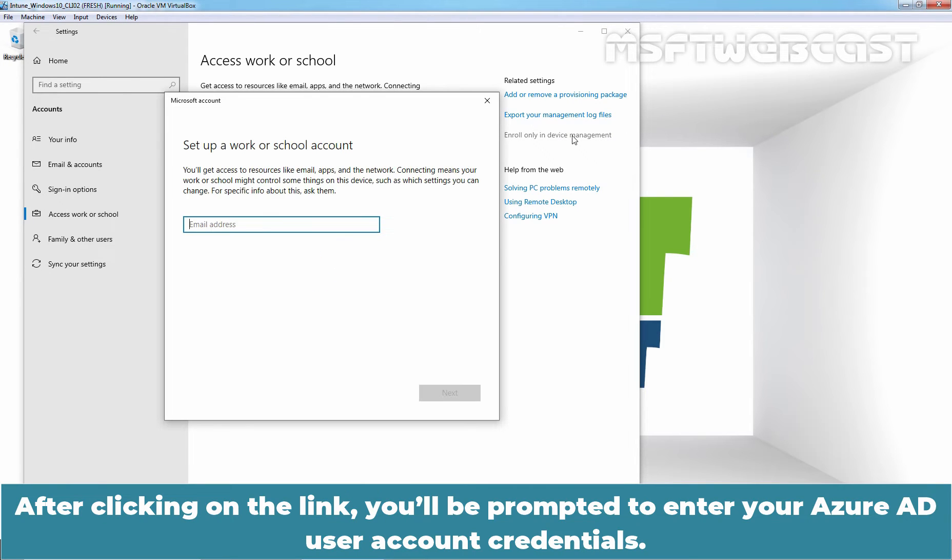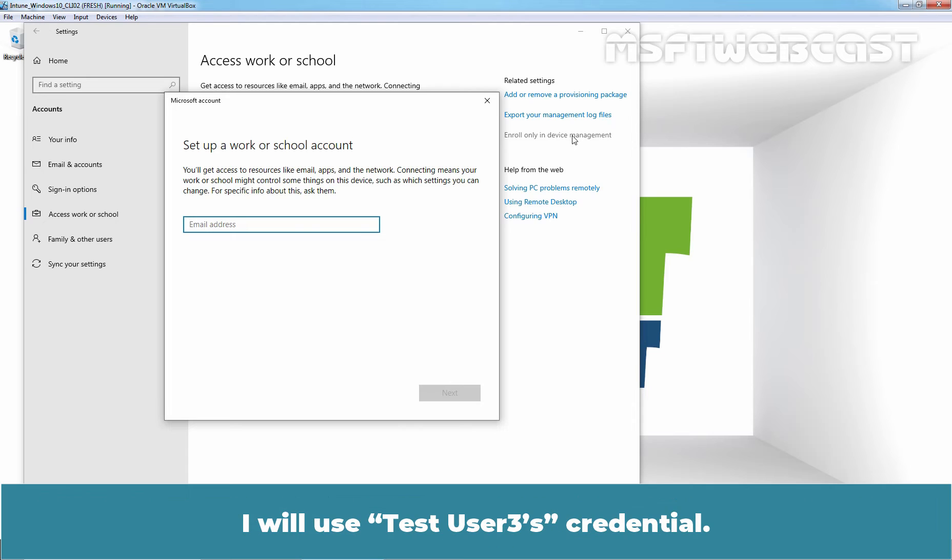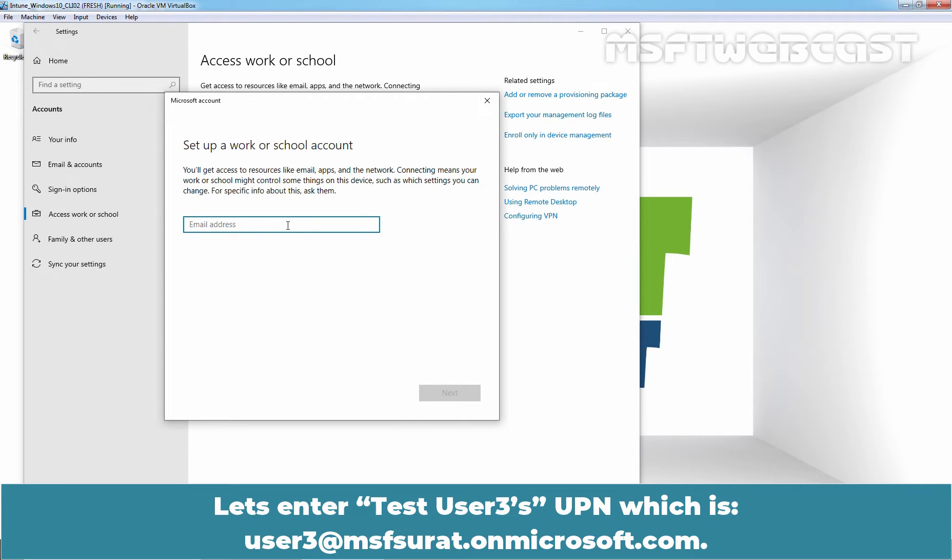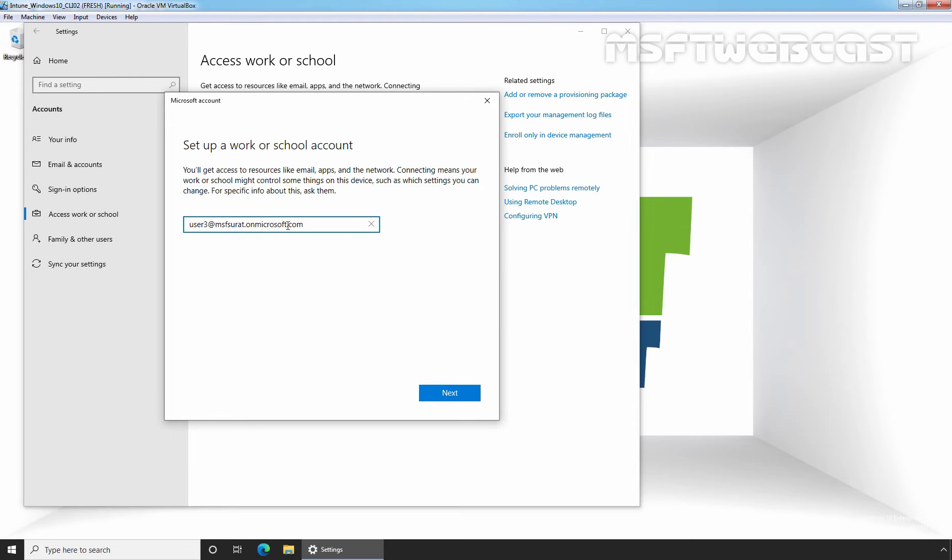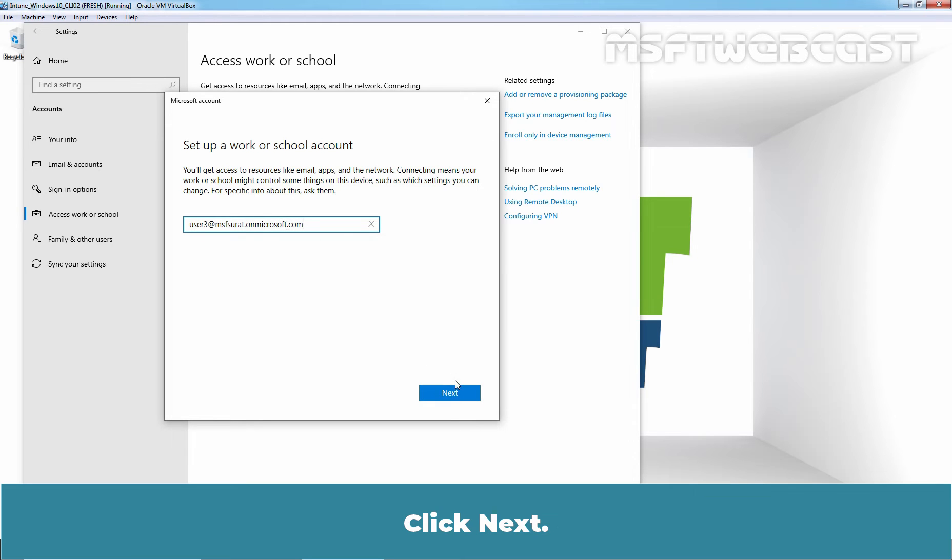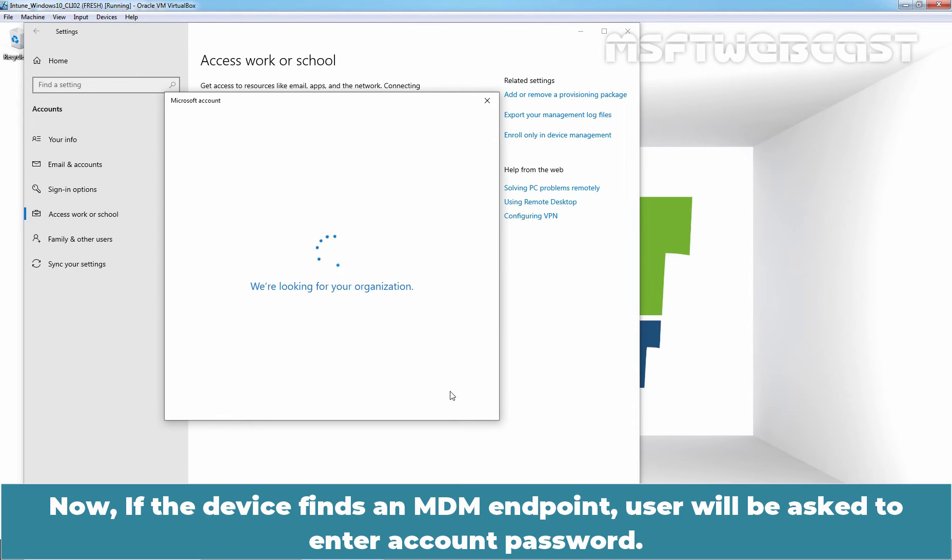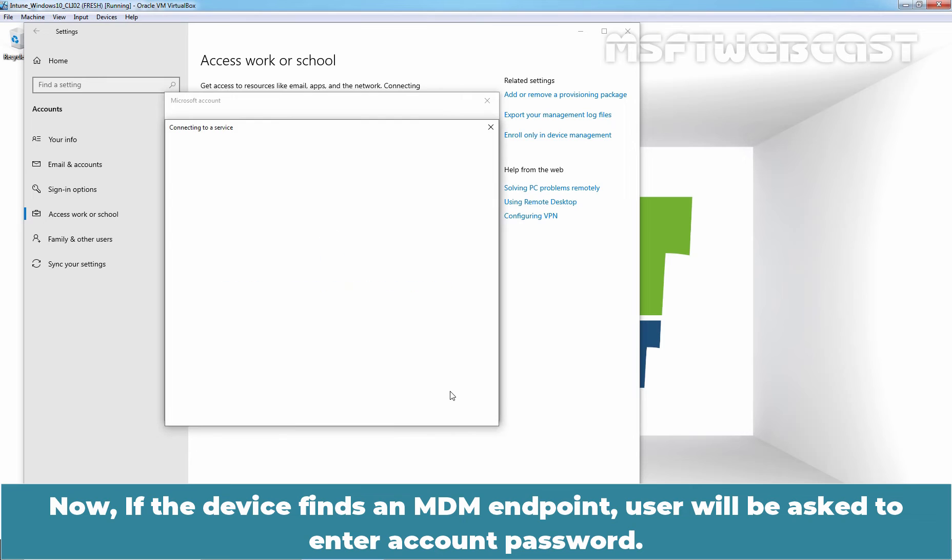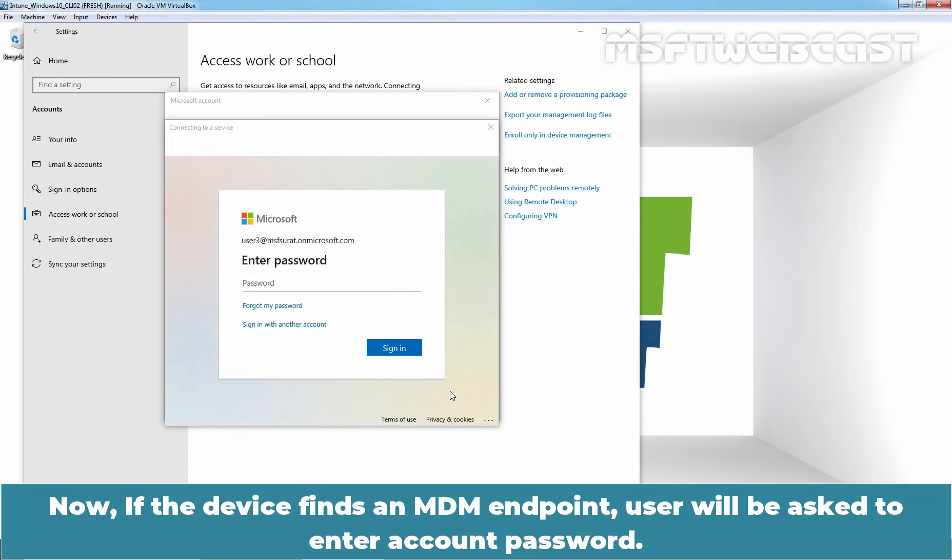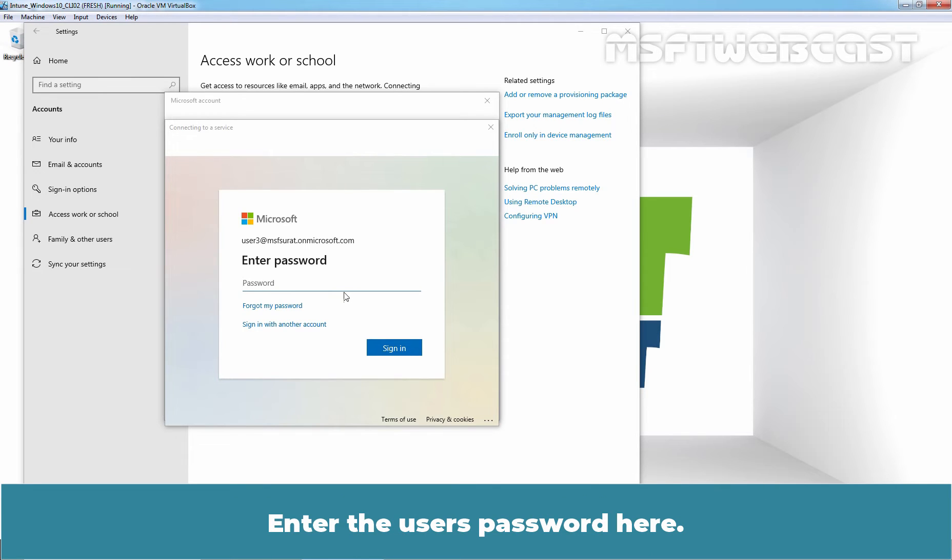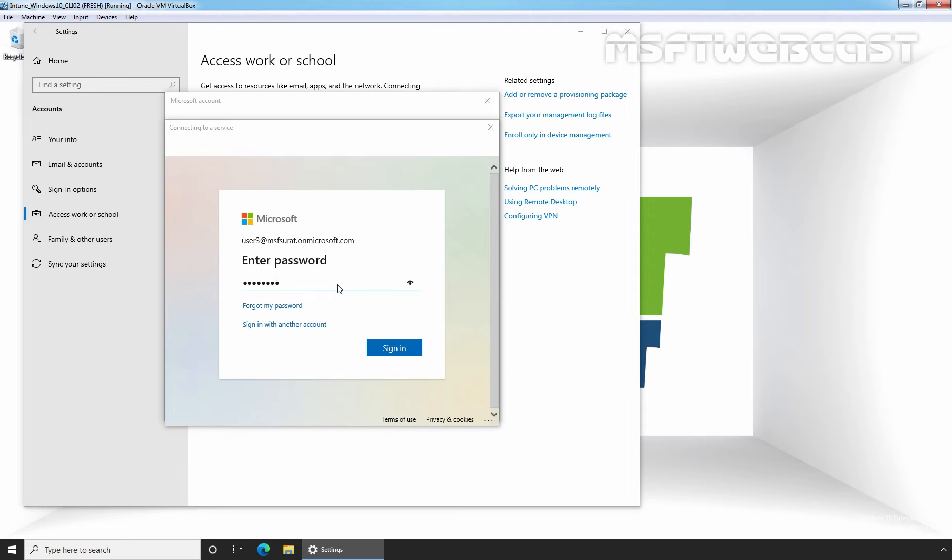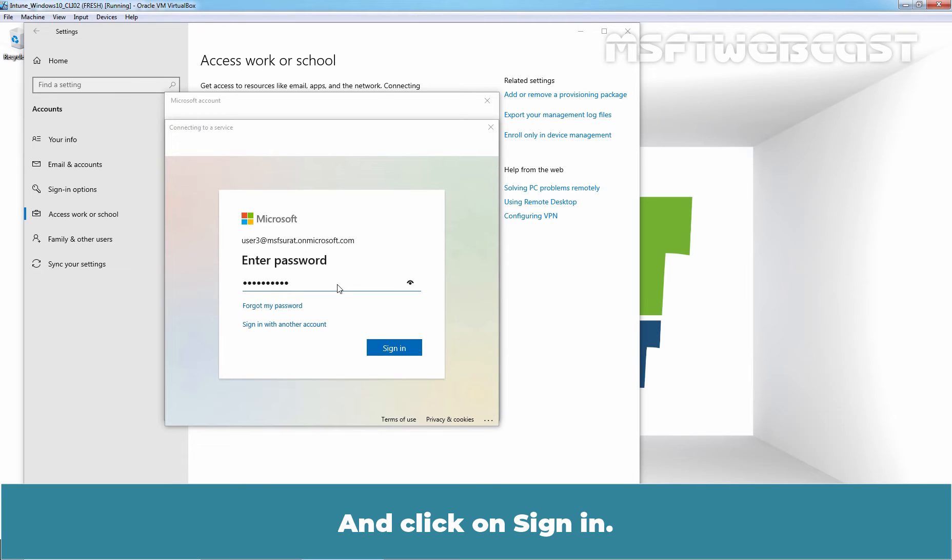After clicking on the link, you will be prompted to enter your Azure Active Directory user account credentials. I'll use Test User 3's credential. Let's enter Test User 3's UPN which is user3@msfsurat.onmicrosoft.com. Click Next. Now if the device finds an MDM endpoint, user will be asked to enter account password. Enter the user's password here and click on Sign in.